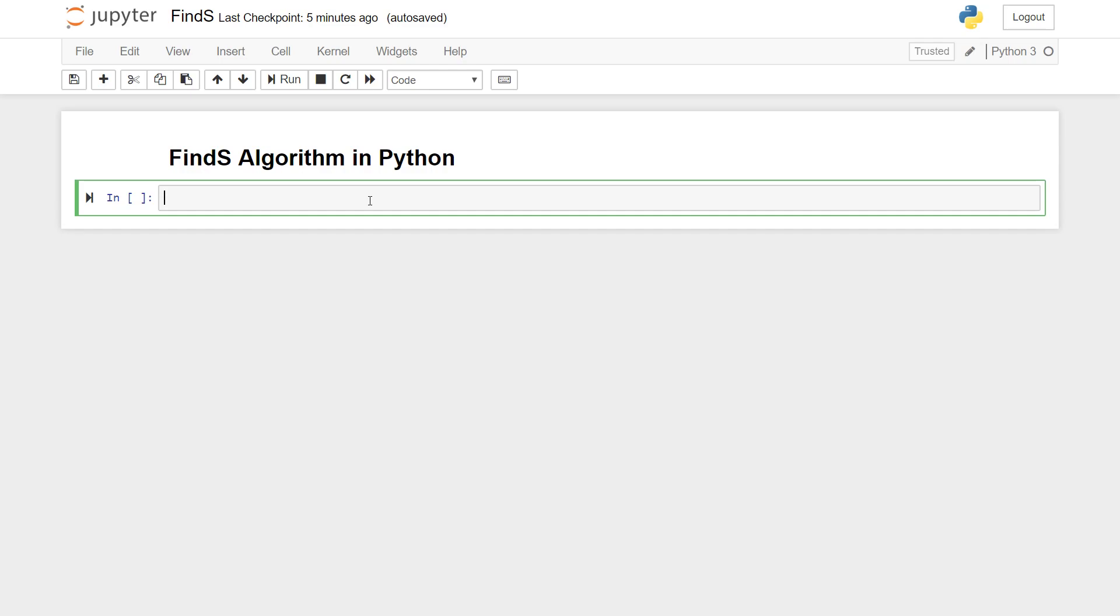You can also look at the code that we are going to write now and just pick it up, but if you need more thorough understanding of how Find-S algorithm works, just go back and check out the explanation video for this algorithm. So with that being said we'll start off with writing code right away.